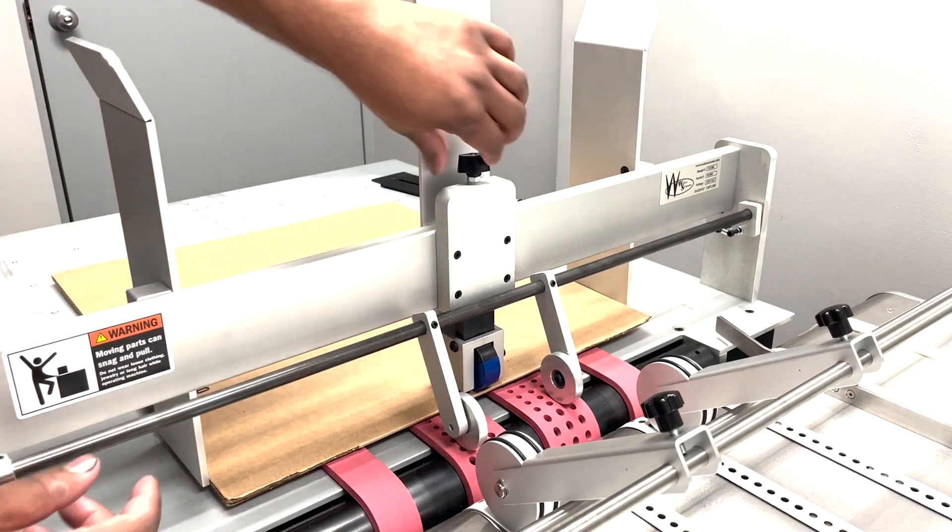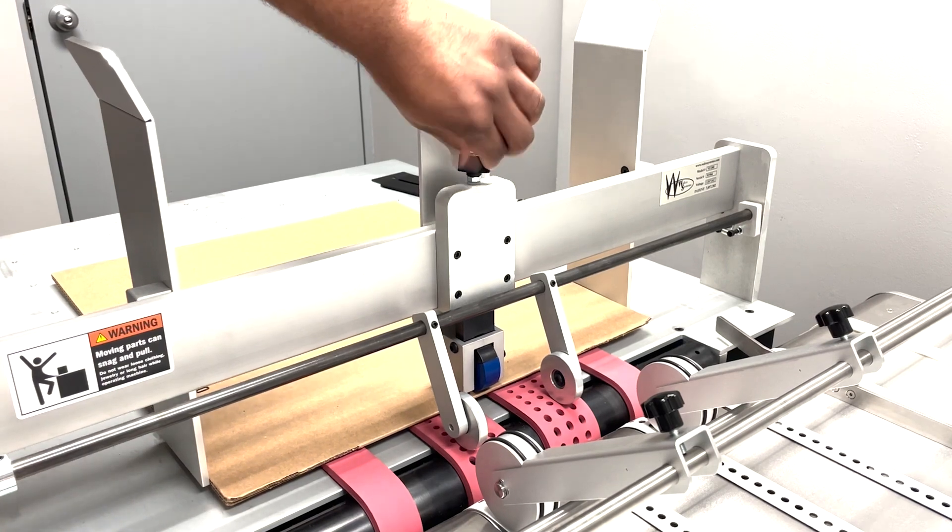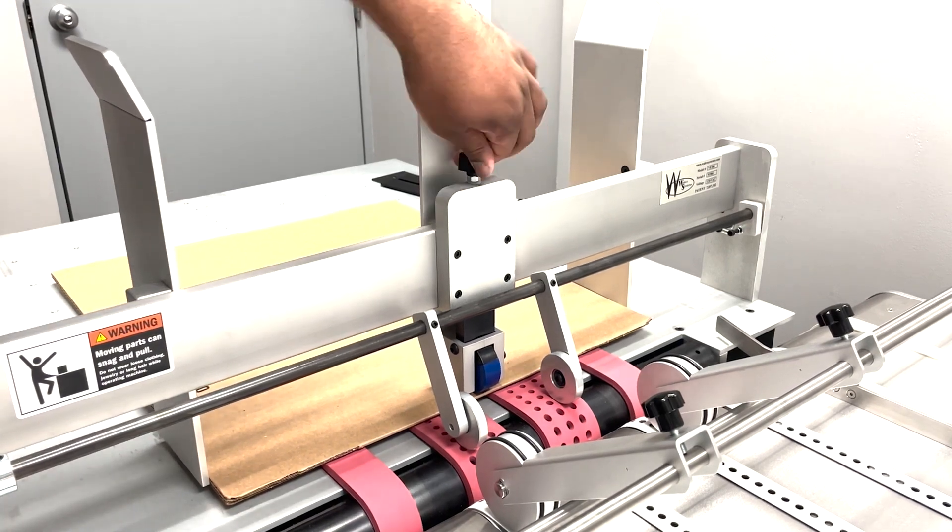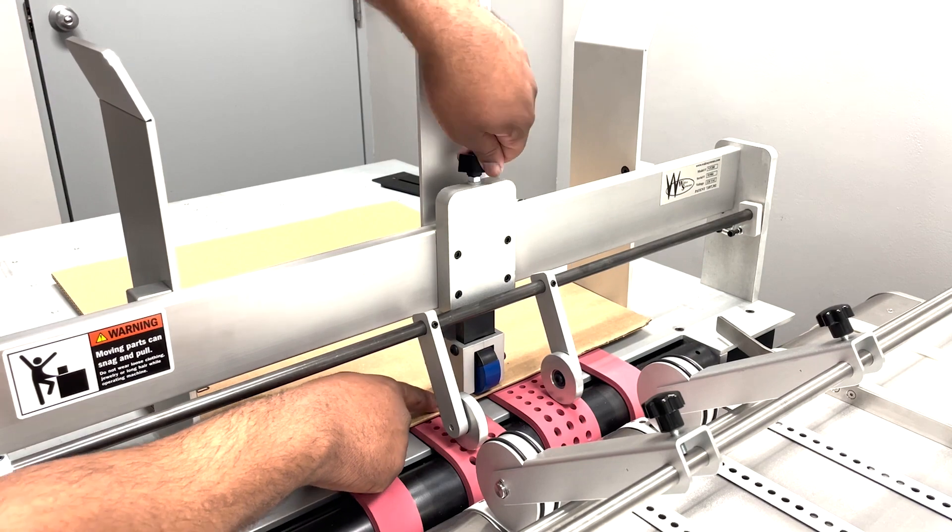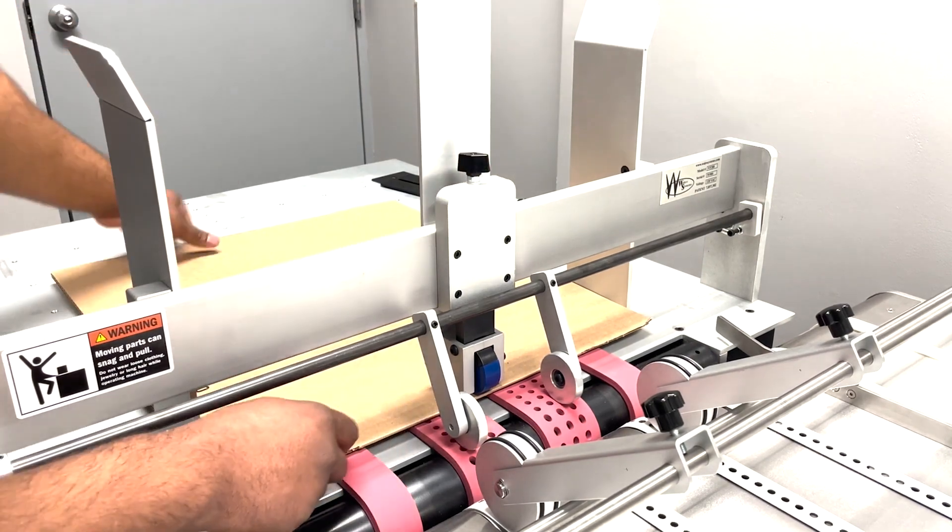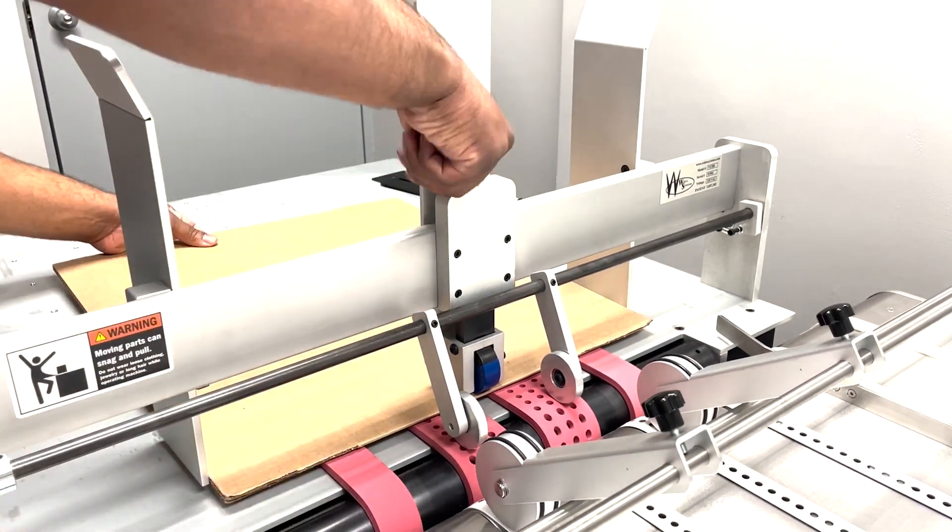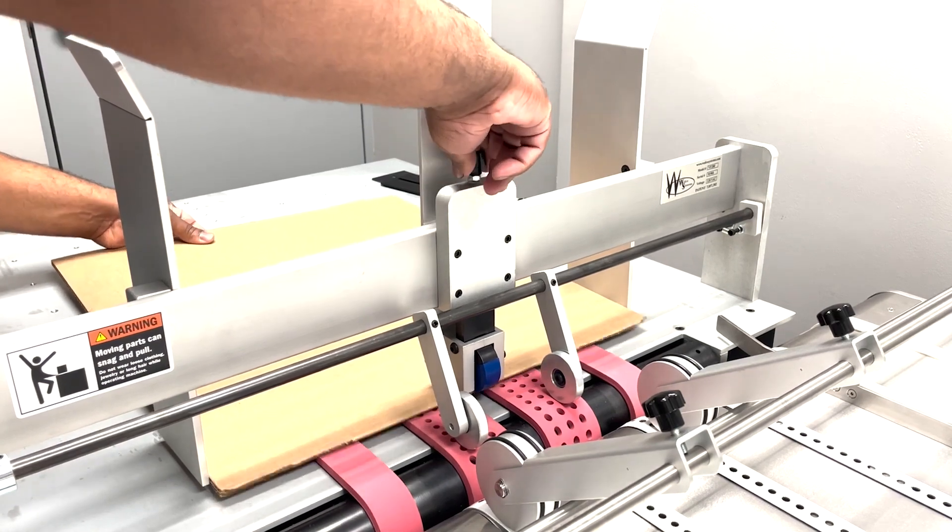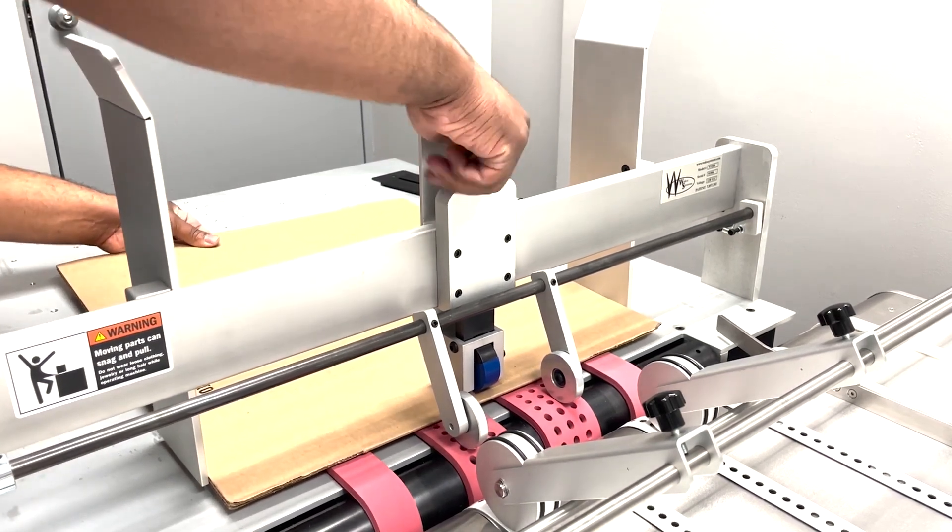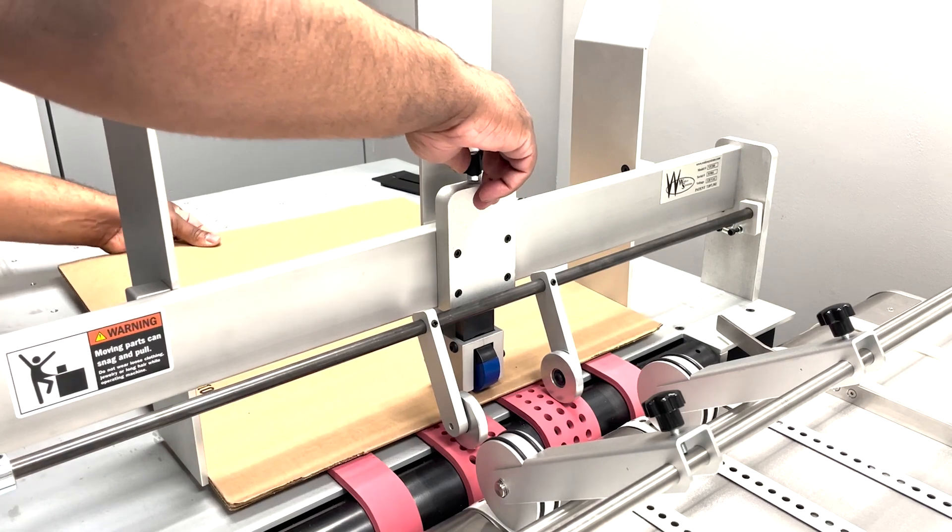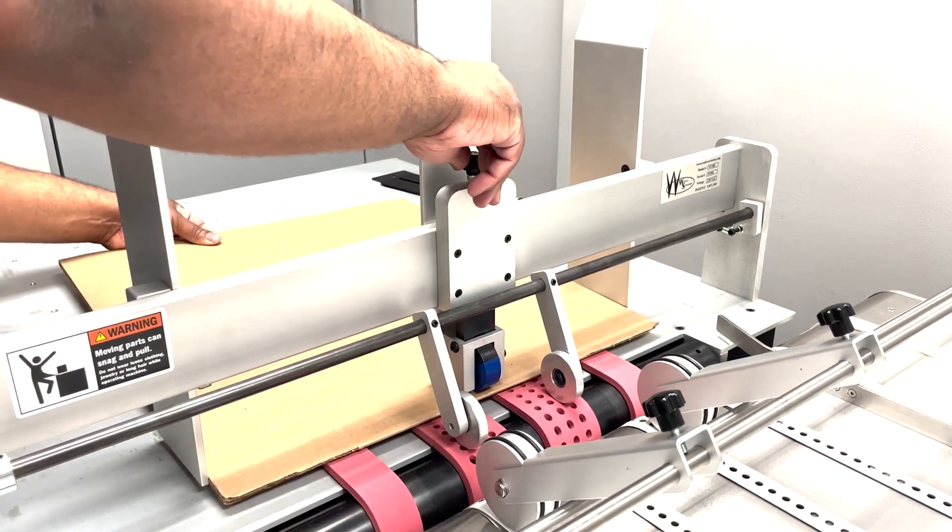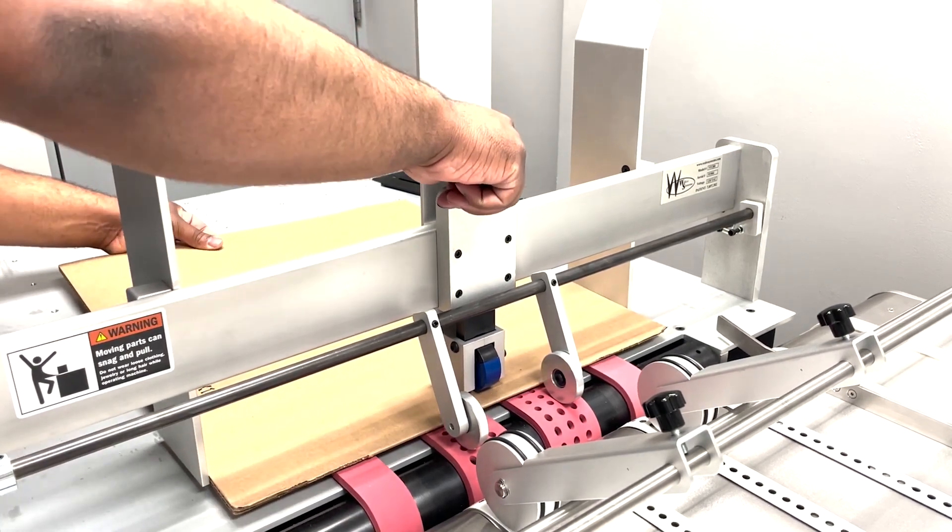Turn the thumb screw counterclockwise and push it just so there's a bit of an indent, a small amount of pressure on your material. We want to be able to move the material in and out by hand. The material should move in and out with a little bit of resistance. You may have to adjust this once you're doing your first test run.